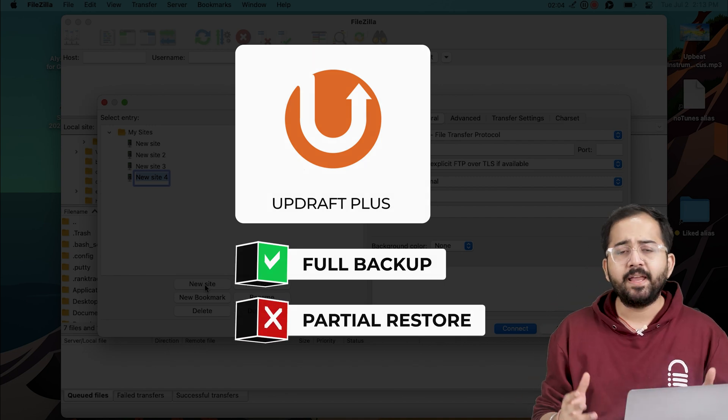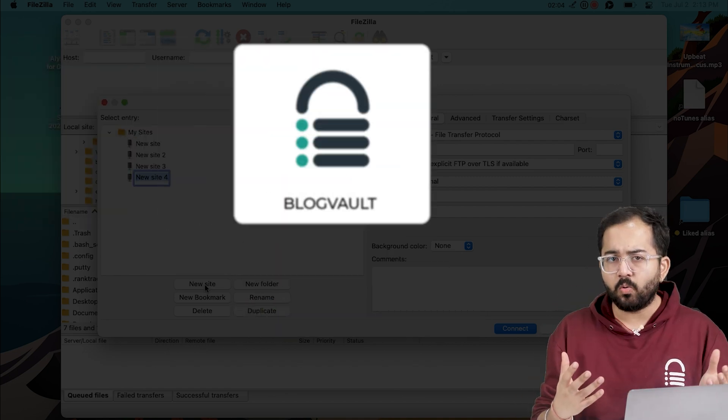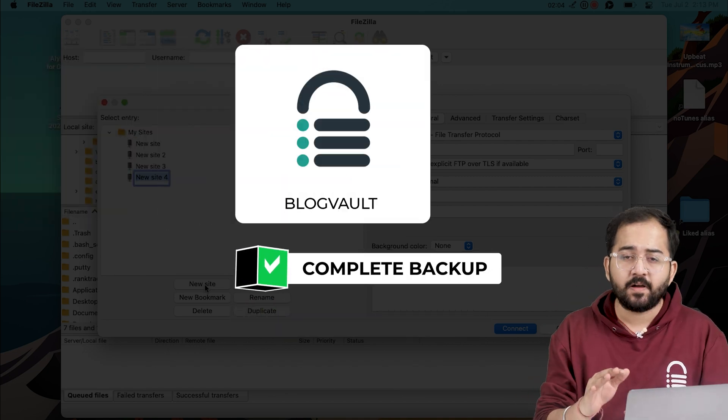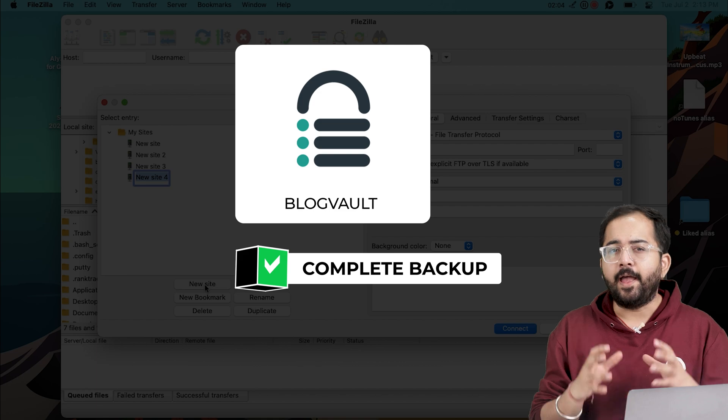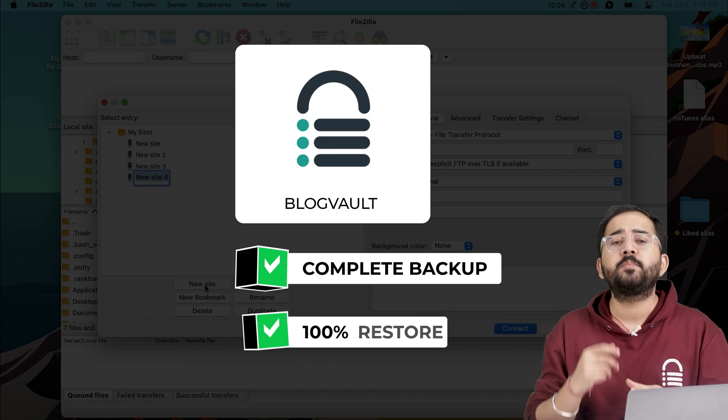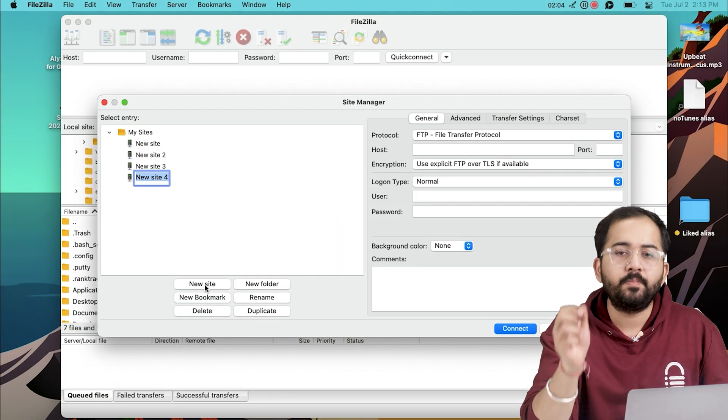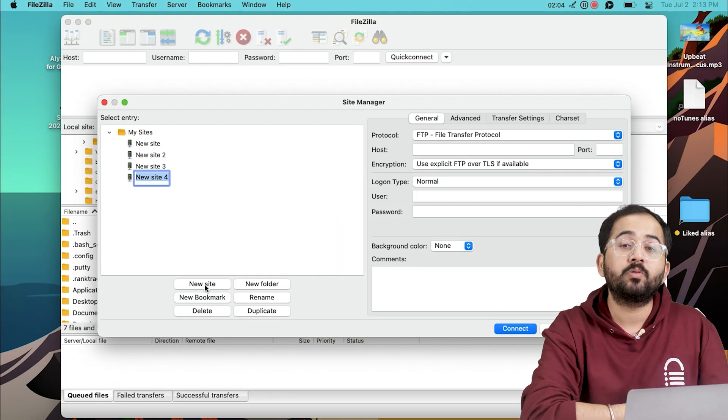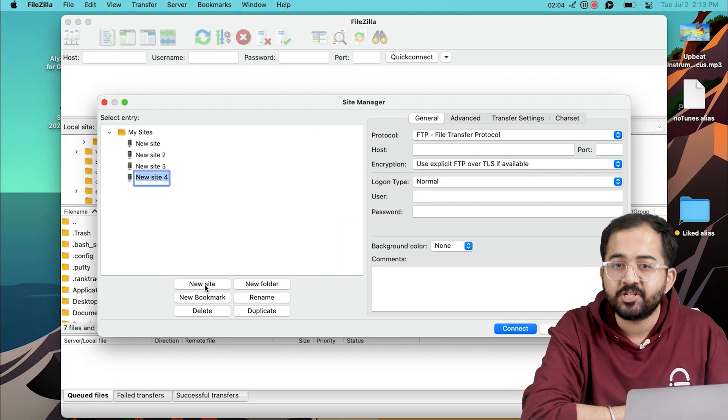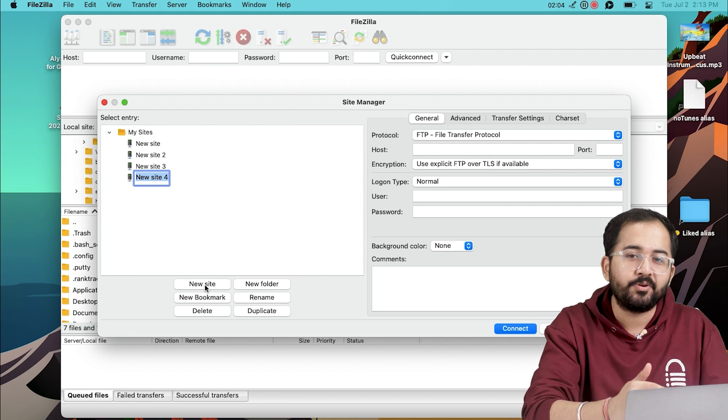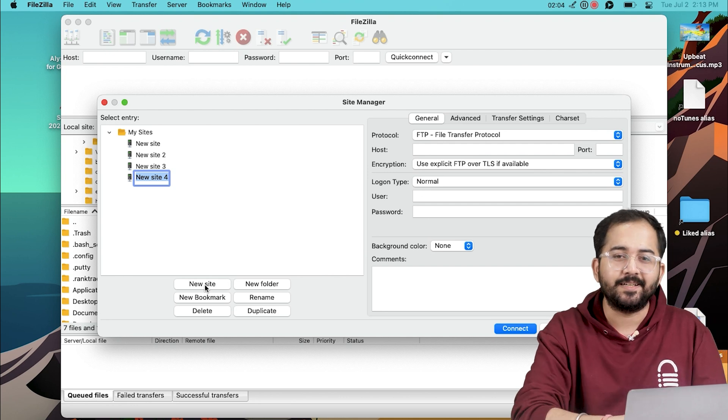My recommendation is BlogVault because it takes backup of each file of your site and restores 100% of it. Once you've taken your backup, let me show you how to establish a connection between your computer and your website.